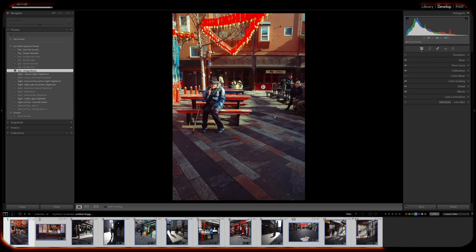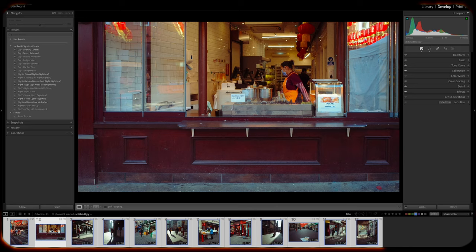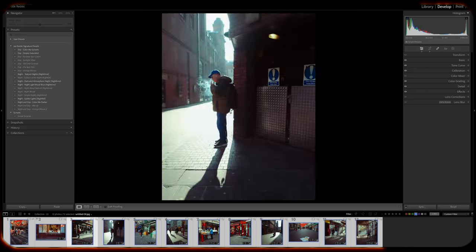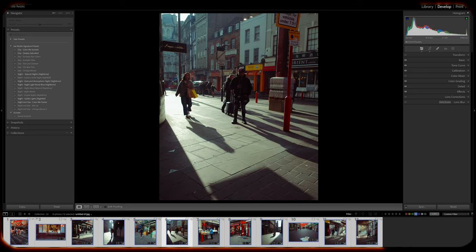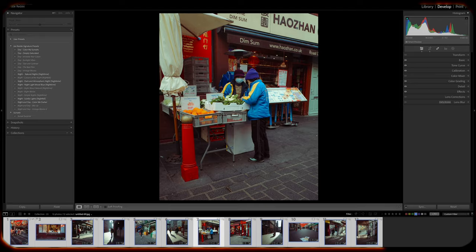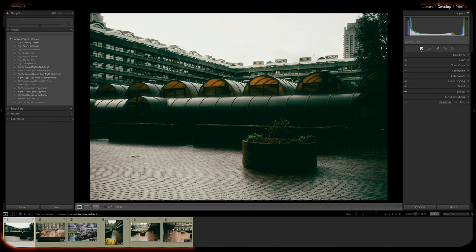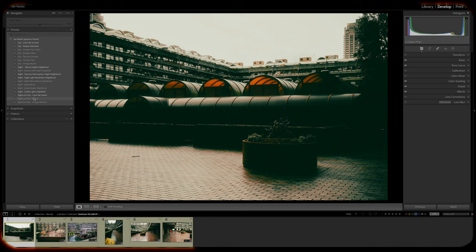And this can also change depending upon the weather that I shoot in. Sunny weather might lend itself to a more vibrant preset, whereas I would pick something more moody for skies that aren't so pleasant.